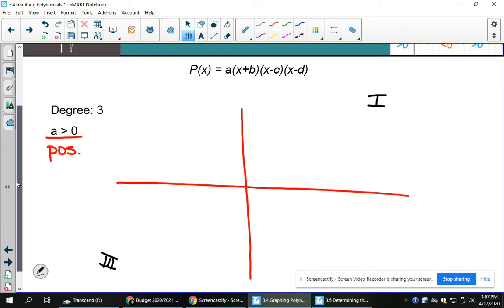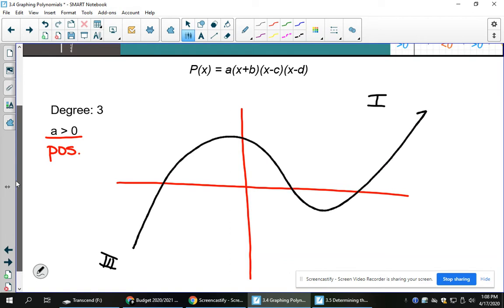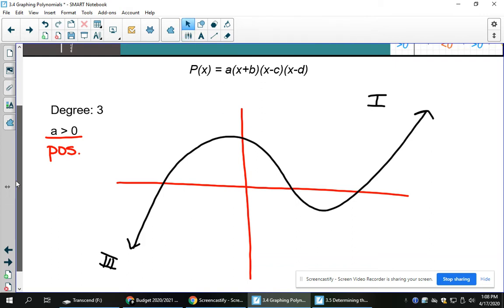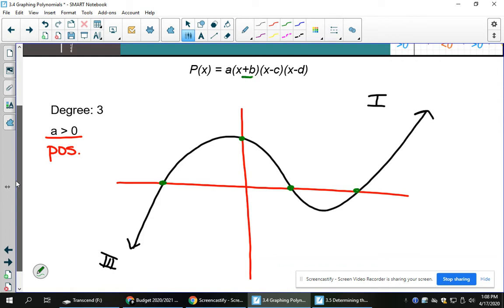If the leading coefficient was negative, it would drop across the Cartesian plane and go from quadrant 2 to quadrant 4. So I'm going to draw something here that has a little loop-de-loo thing and goes up on that side, starting down in quadrant 3. We've got a y-intercept on this one as well. In this case, there are 3 x-intercepts, which would be negative b, positive c (switch the sign), and positive d.